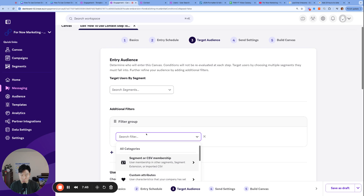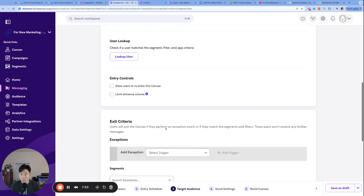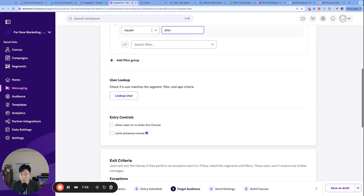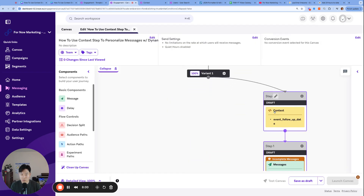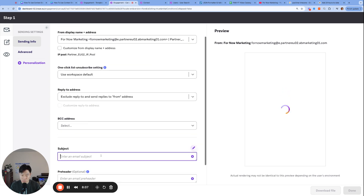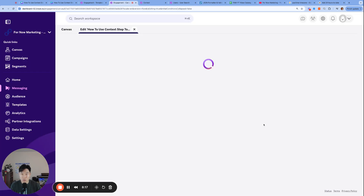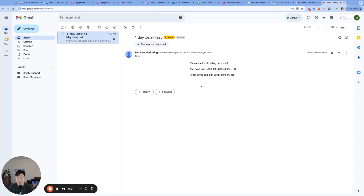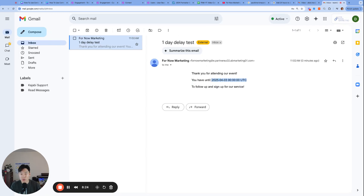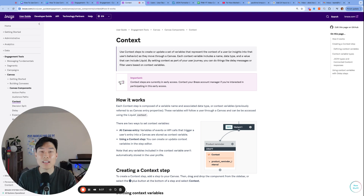The only way to really find out is to launch a test to myself and see if I receive April 3rd as the value. We'll send it to only the external ID 'allen,' add a subject line, and launch the canvas. Our email has arrived — and take a look: 'You have until April 3rd to follow up and sign up for our service.' The context variable successfully populated in our email even though we couldn't see it in Braze. That's it for today — thank you for watching and see you next time!